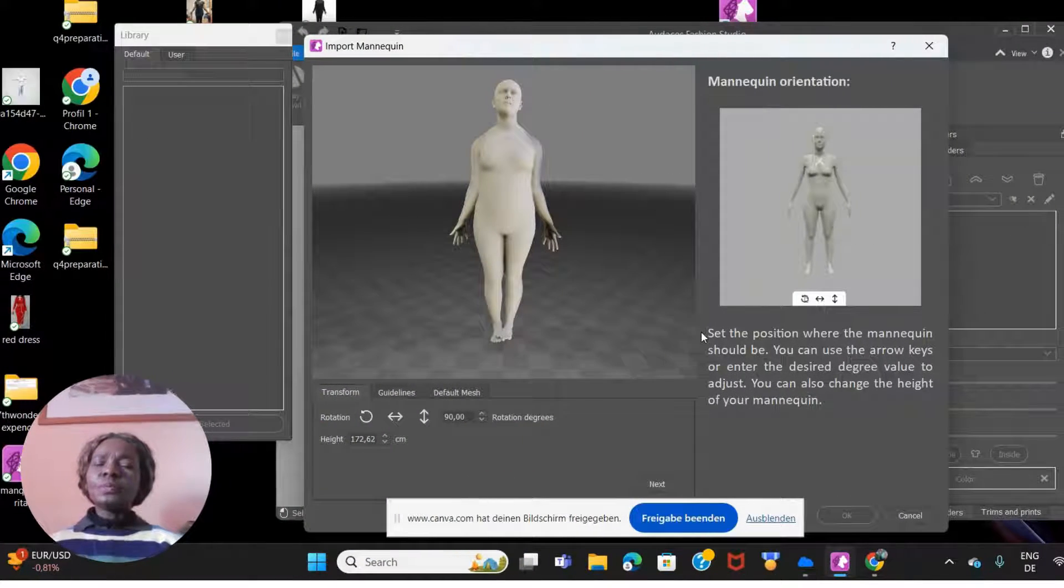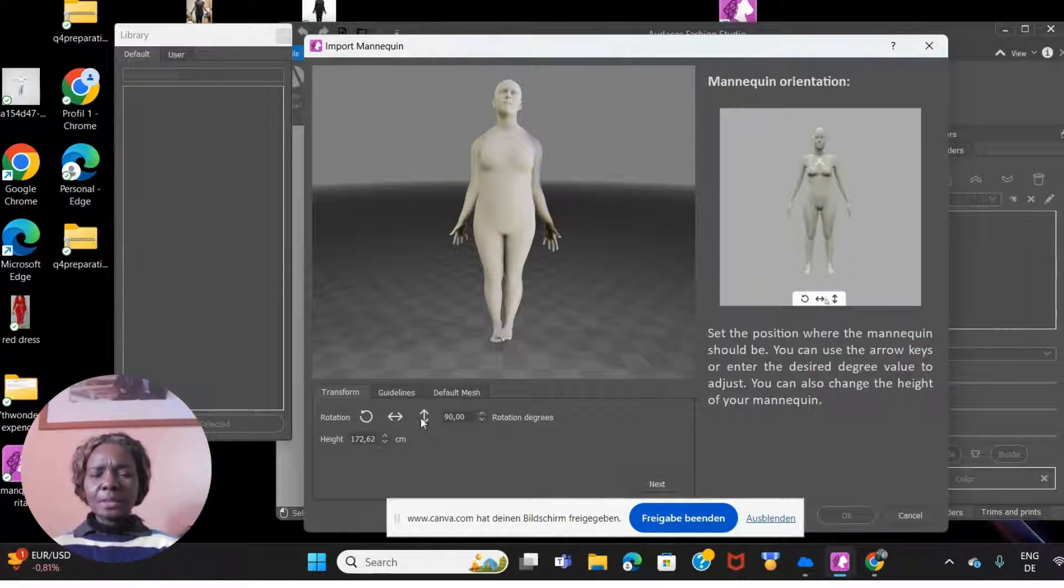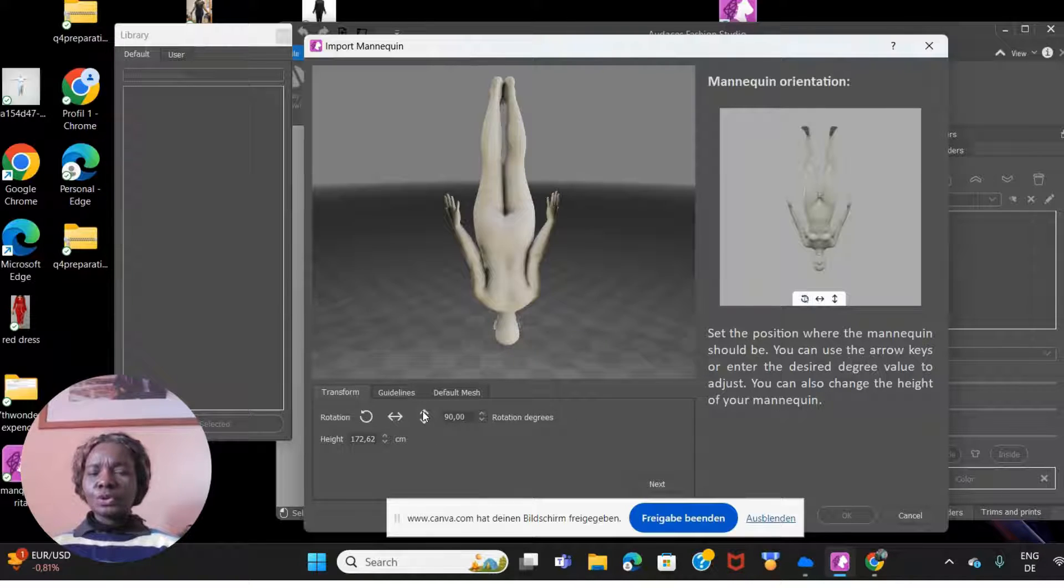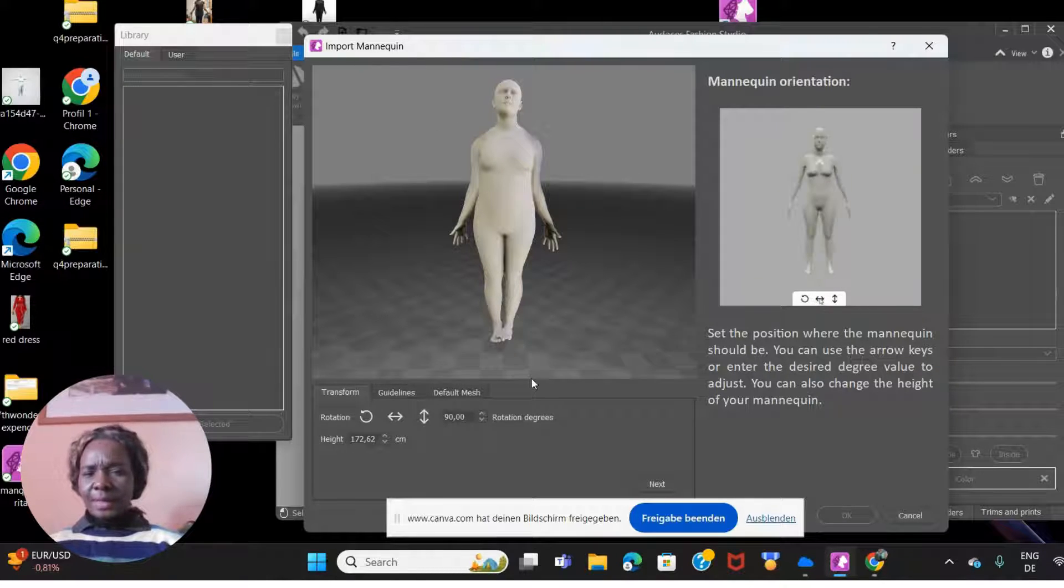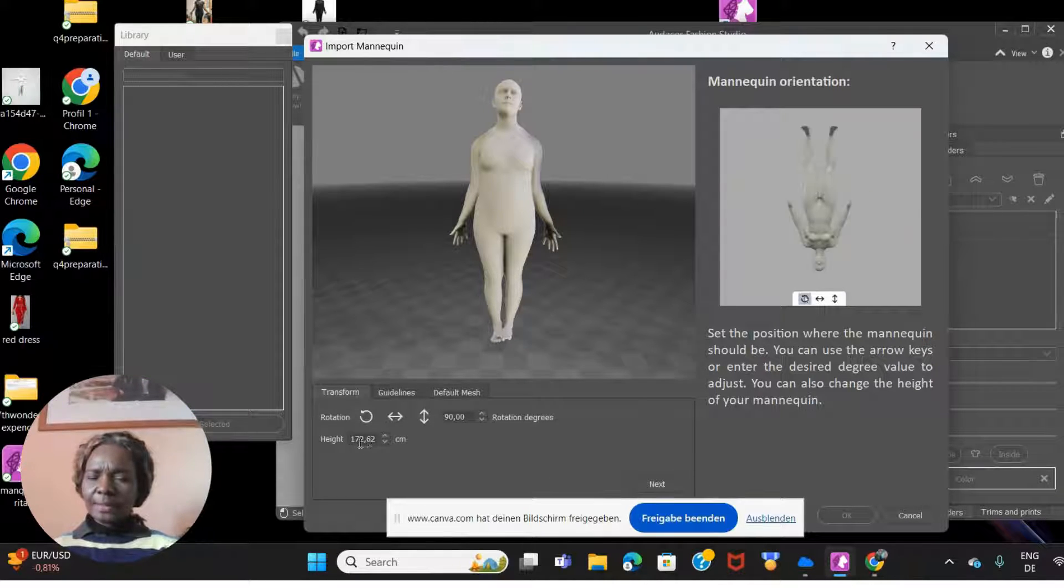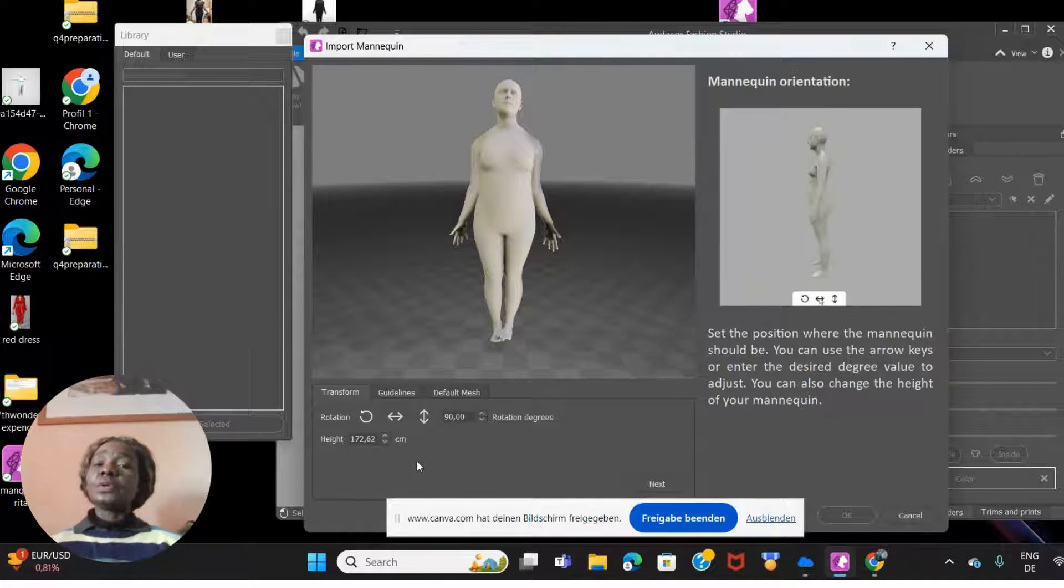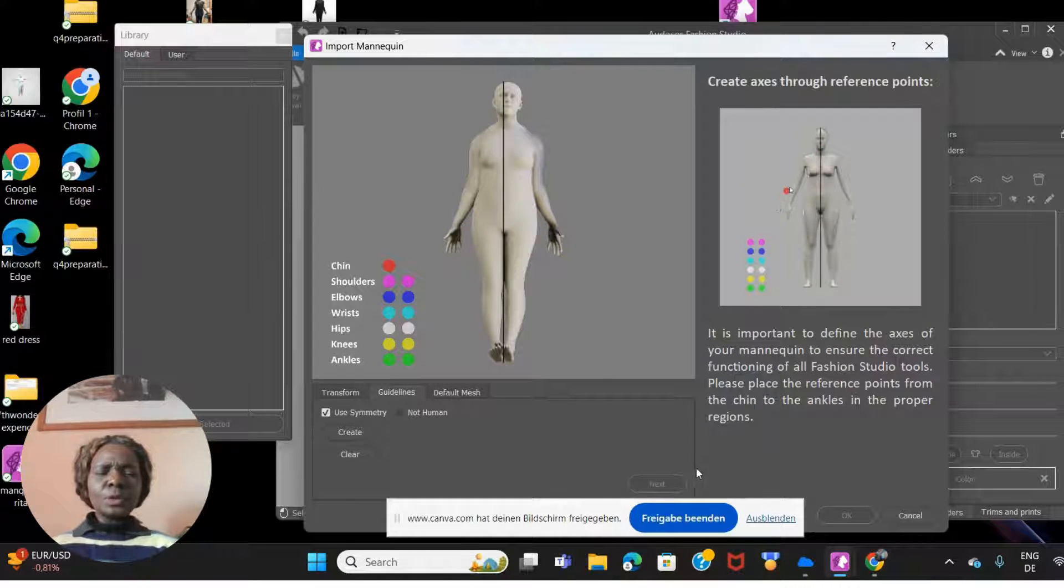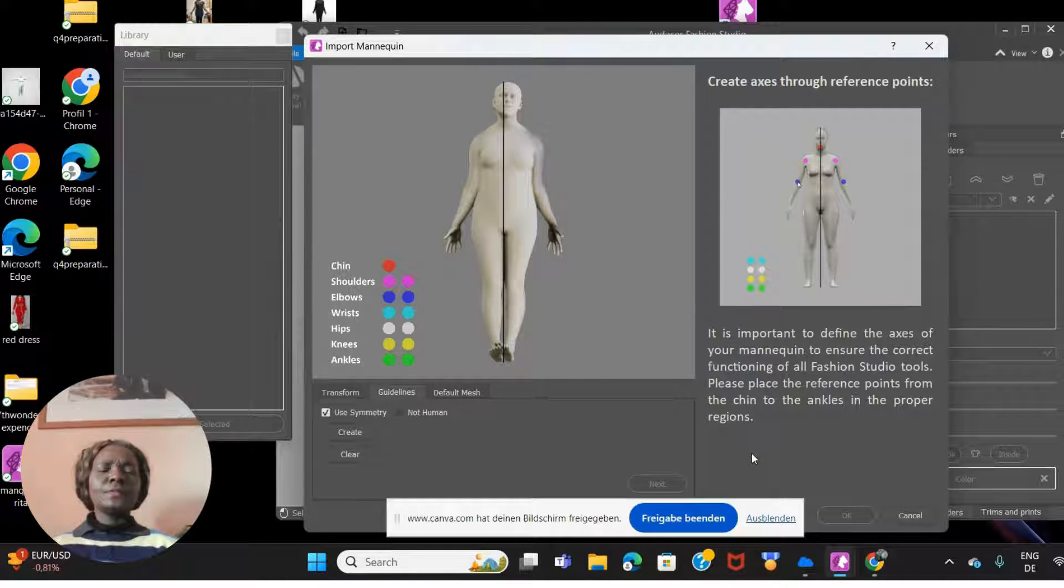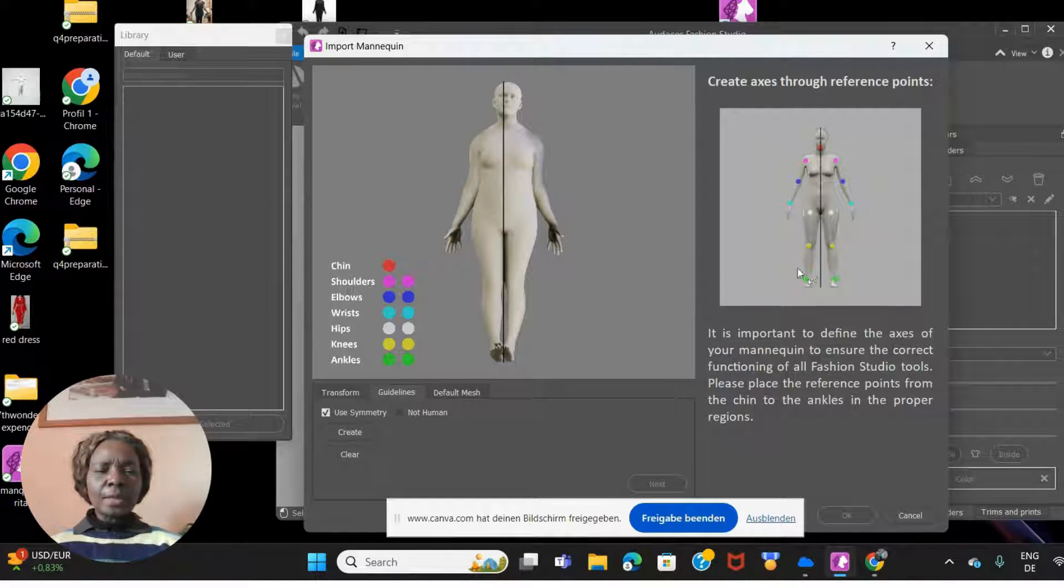That took about two minutes to upload in Audaces. Once you've uploaded it, you can use these arrows to change the position the way you want. Naturally we want it standing upright, so that's it there. Then you can always change your height again in case you made a mistake, right here. Now we go to next.